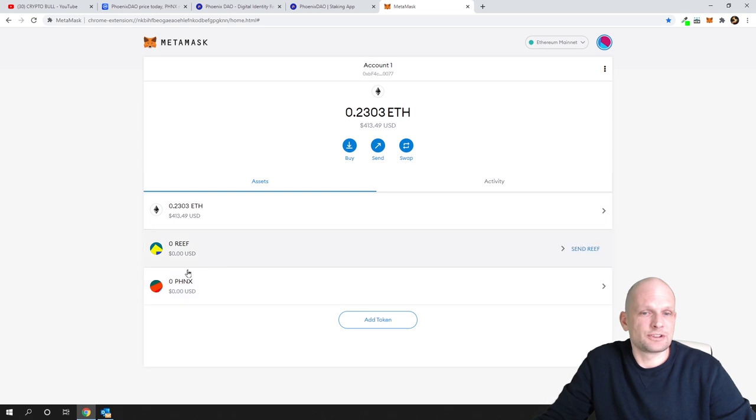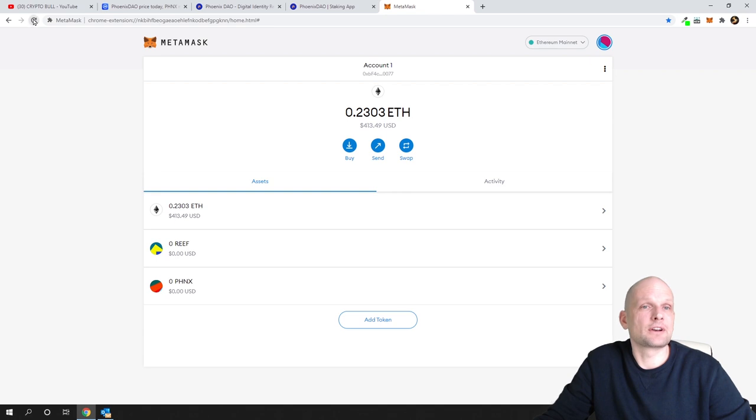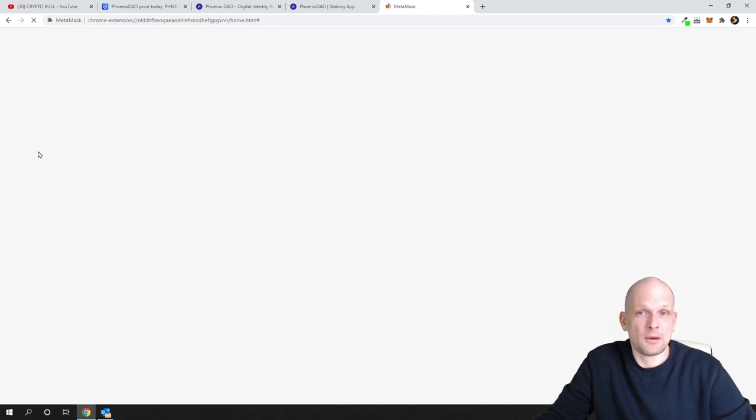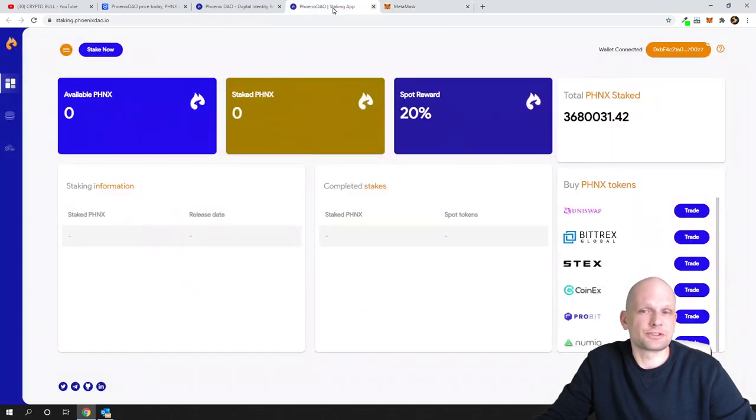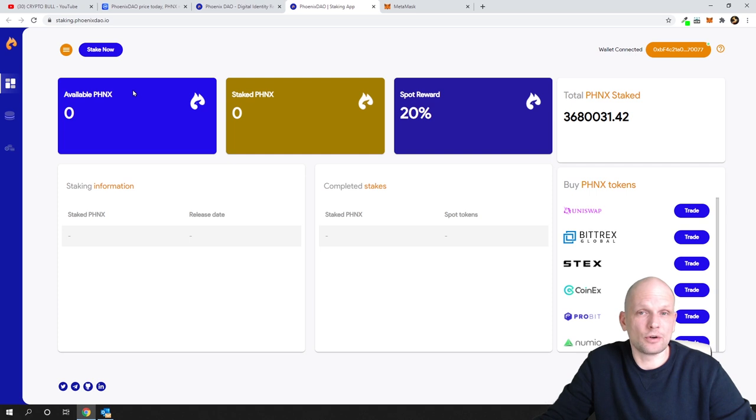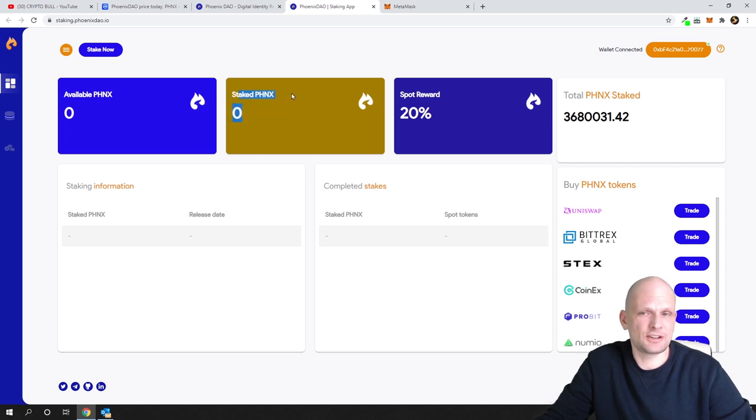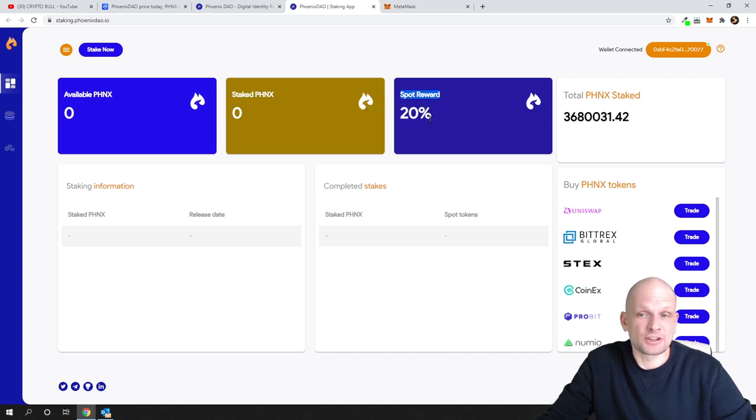As you see I currently don't have these tokens sent to my wallet, however I already sent them. If you would like to stake, you go to this application and here you will see your available tokens in the first field. Then there will be stake PHNX showing how much you have staked, and you will see 20% reward annually.